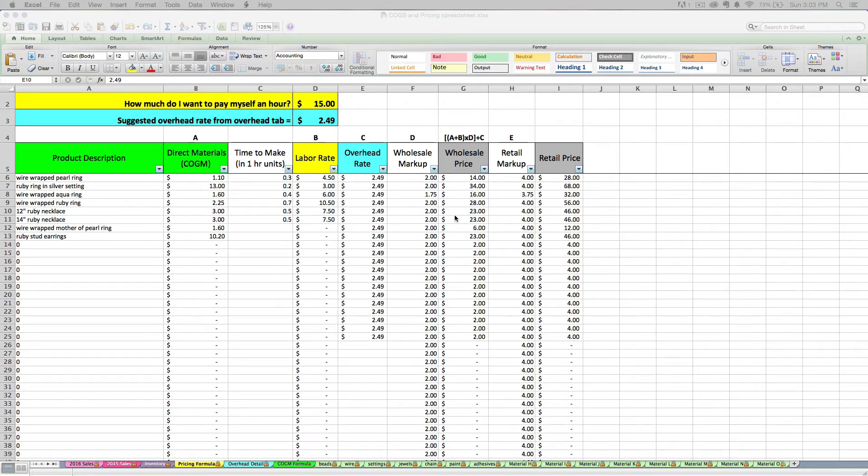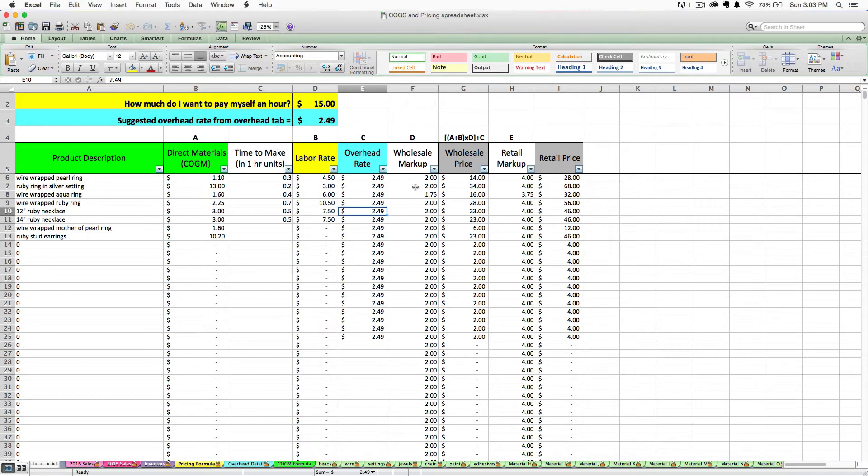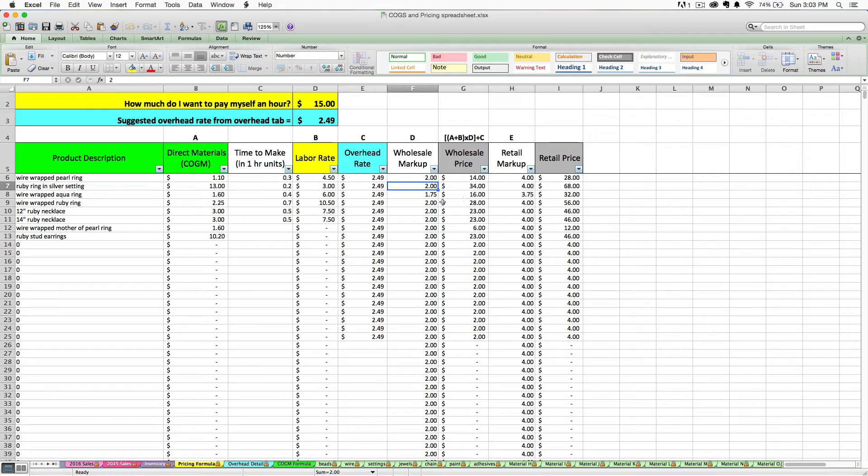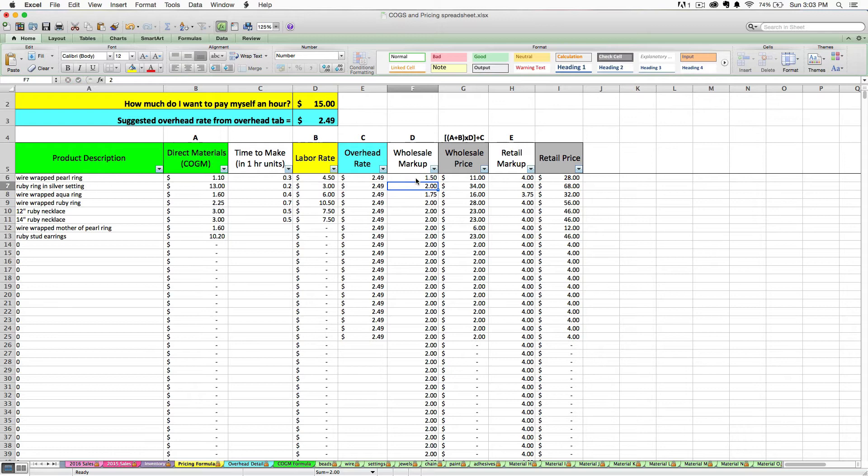So moving on from that brief discussion on pricing theory, you have the ability to actually change the wholesale markup and the retail markup rate. Your spreadsheet is going to come with the industry standard kind of of two and four as the markups for wholesale and retail respectively. But you can actually go in and change those numbers on a product by product basis if you wanted to.